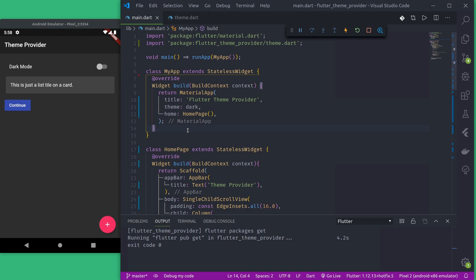Namaste and welcome to React Bits. Today we will learn to create a dark and light theme switcher in our Flutter application using Provider, and we will persist the chosen theme using Shared Preferences so that when the user opens the app next time, the theme they chose will be permanent. Let us get started.